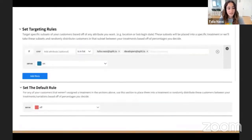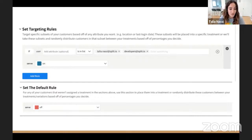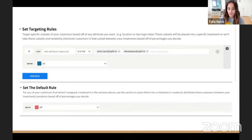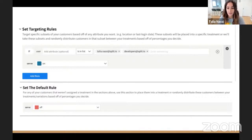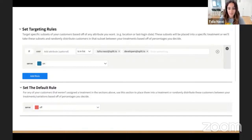By using a feature flag management system like Split, you are able to set who can see which features without ever committing new code. This is really great for product owners and people who don't code necessarily, because they can control user experience without having to ask developers to commit new code. This is what it looks like in Split, but there are other feature flag management tools like LaunchDarkly, CloudBees, and Optimizely — there are a ton of them out there. But again, what I want to do is roll out this delete functionality in a controlled way using feature flags.